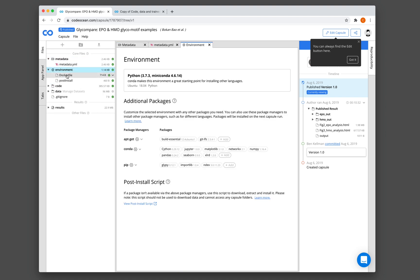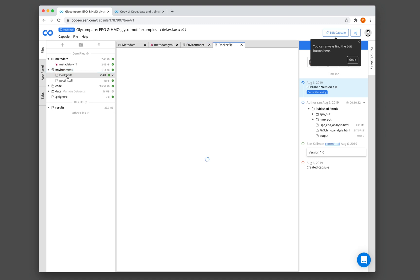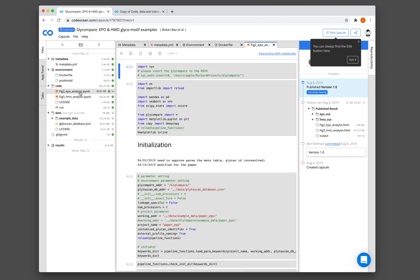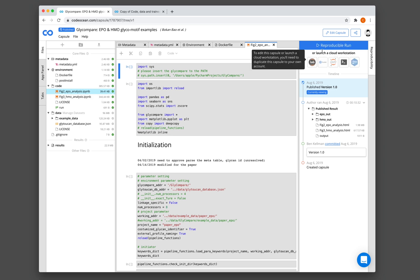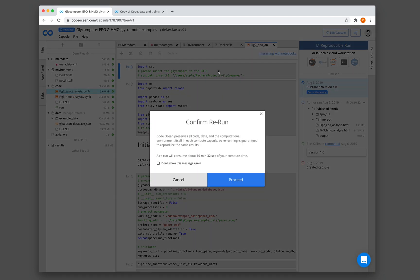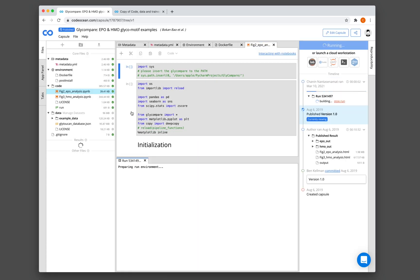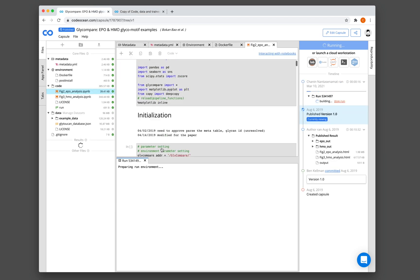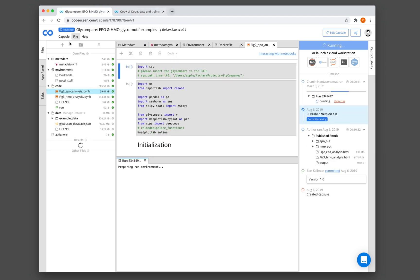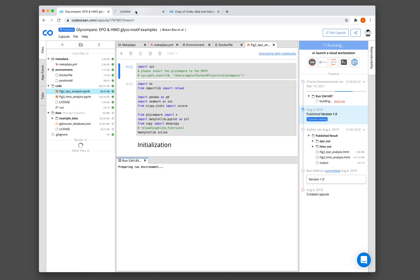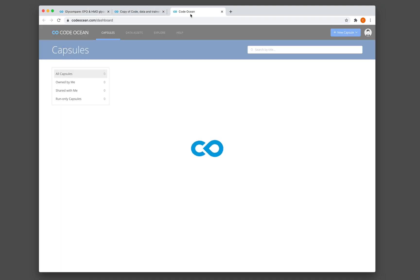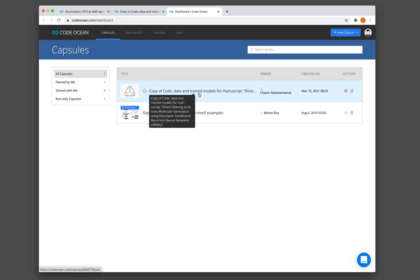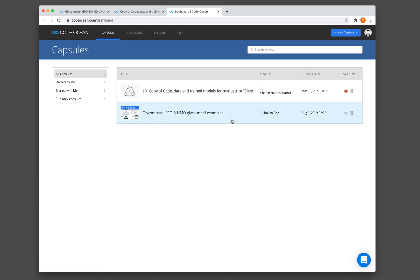And you see here again that it contains the same components that I have mentioned earlier. You have the metadata. You have the environment, which is the Docker file. And then you have the code. And then you have the data. Let's have a look at this Jupyter notebook. Let's also run this. So it's still building. Why don't I find a smaller example, an example that will run much quicker.